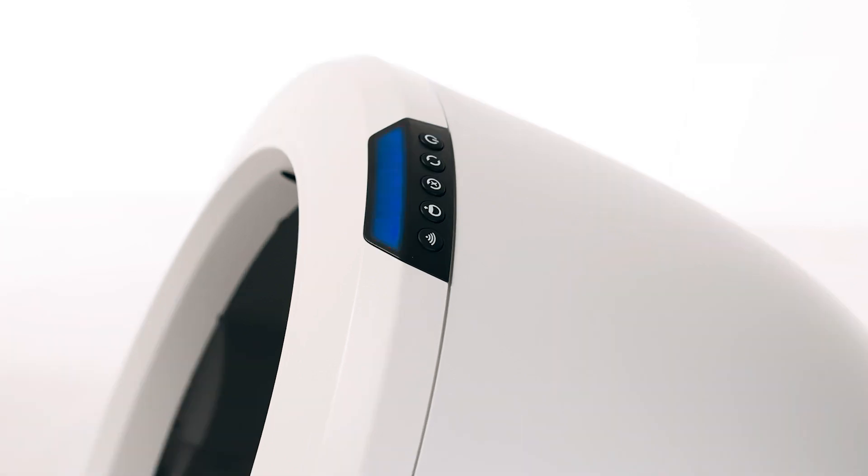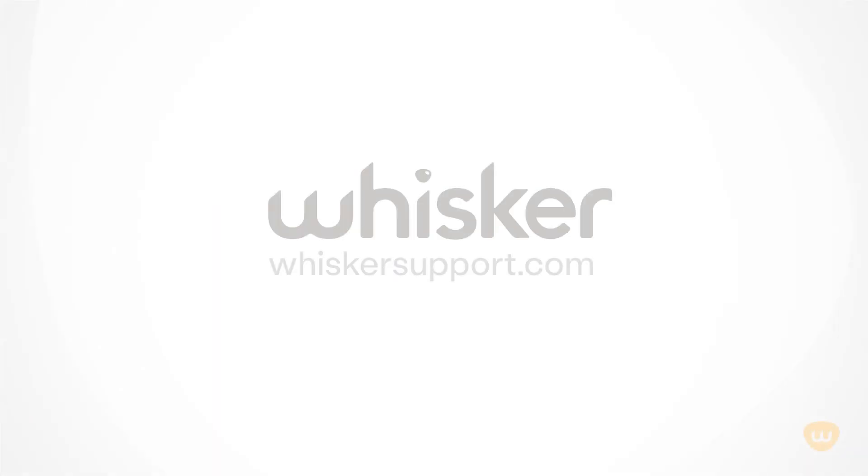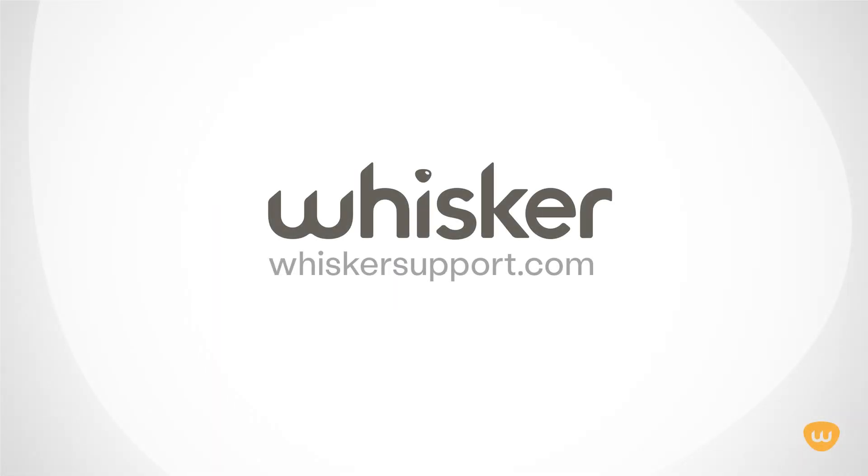If your unit is not displaying a solid blue light bar, there's likely an issue with your Litter-Robot. Please contact our customer experience team for additional assistance at whiskersupport.com.